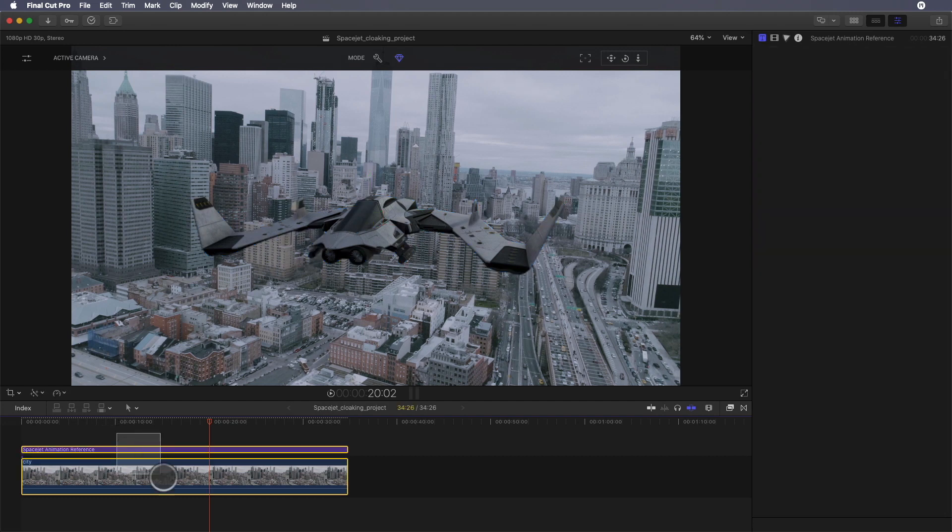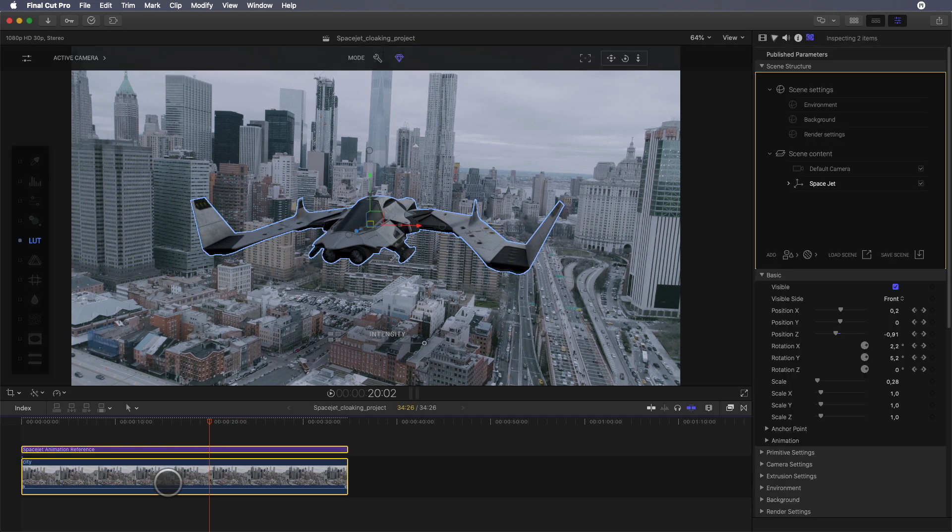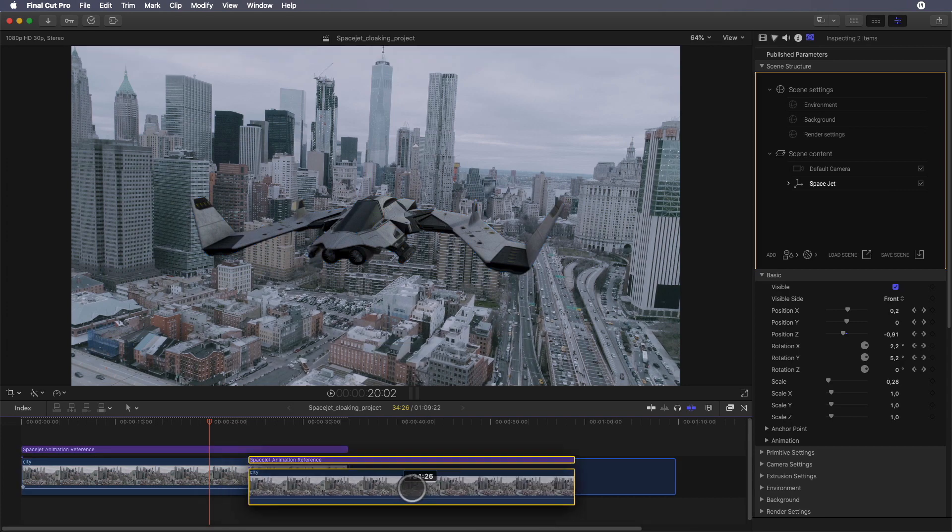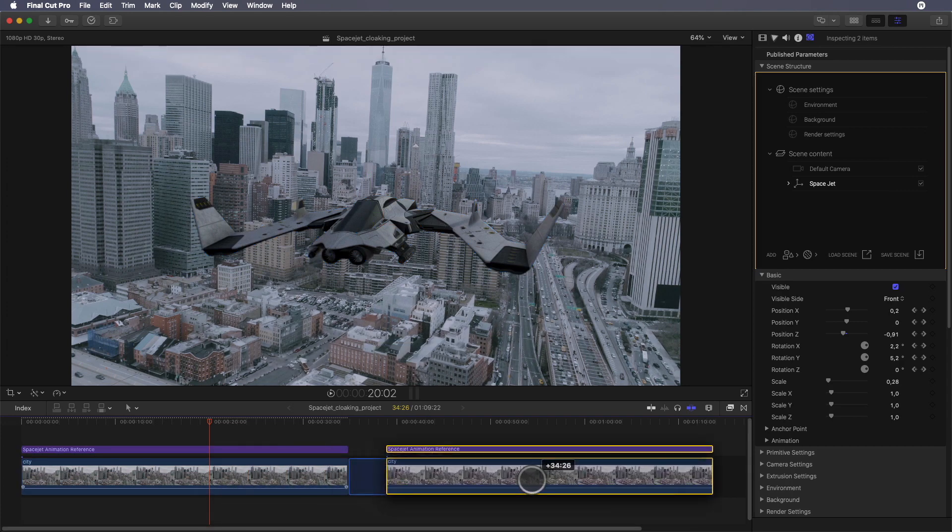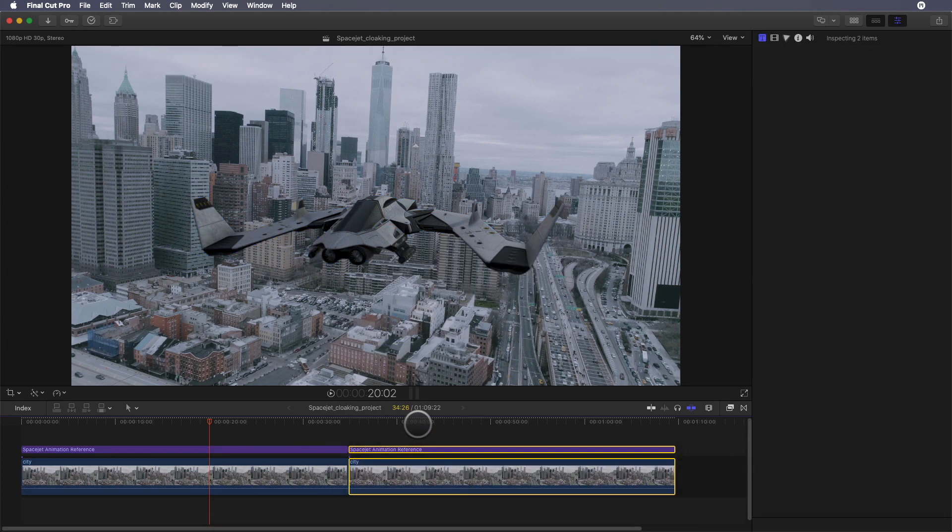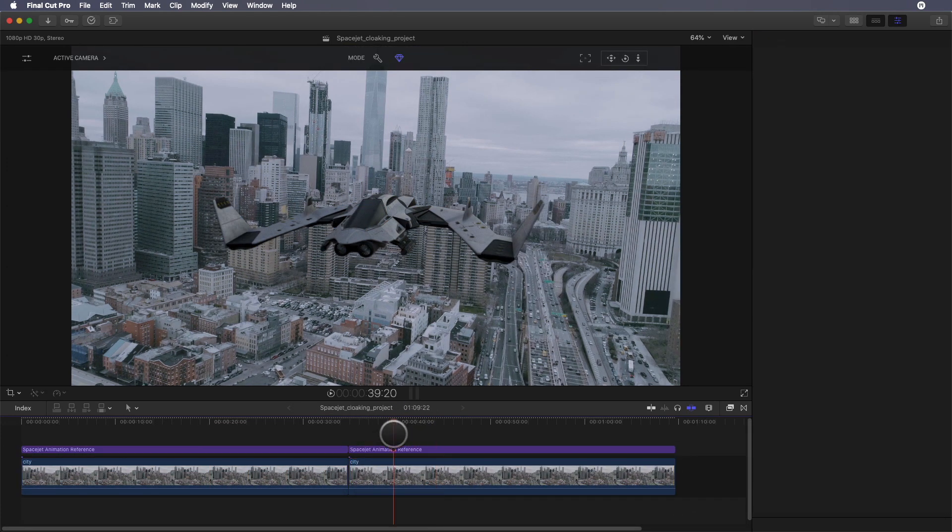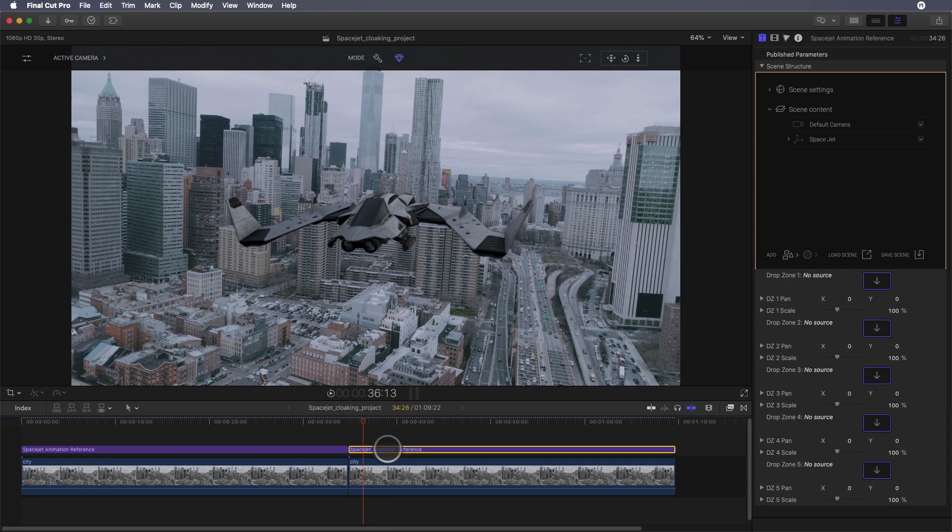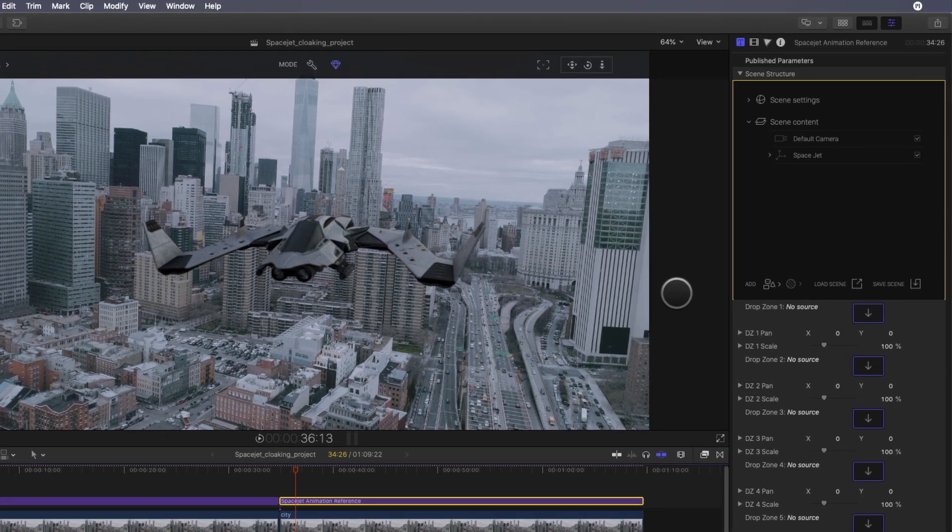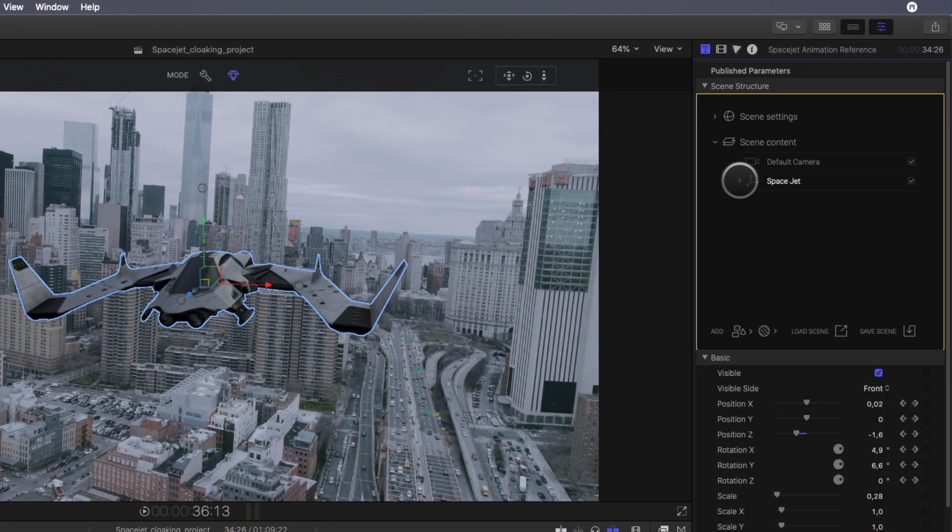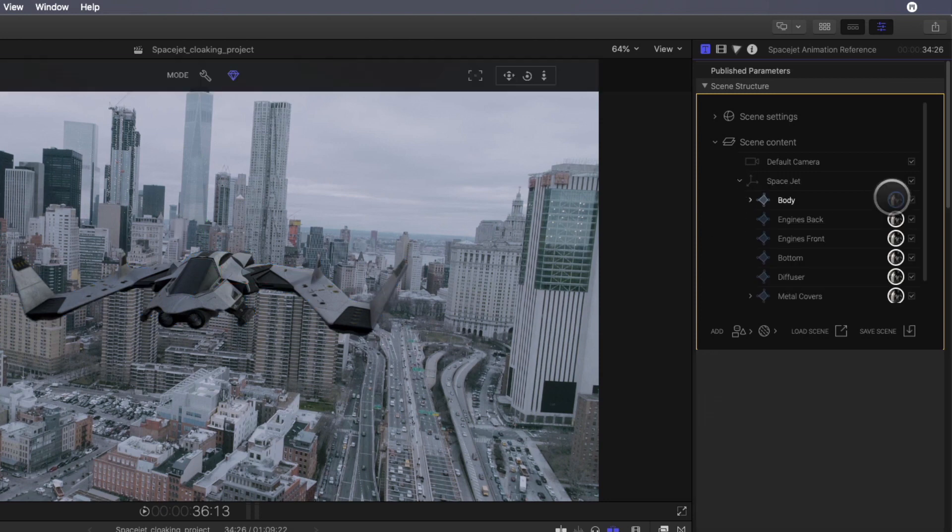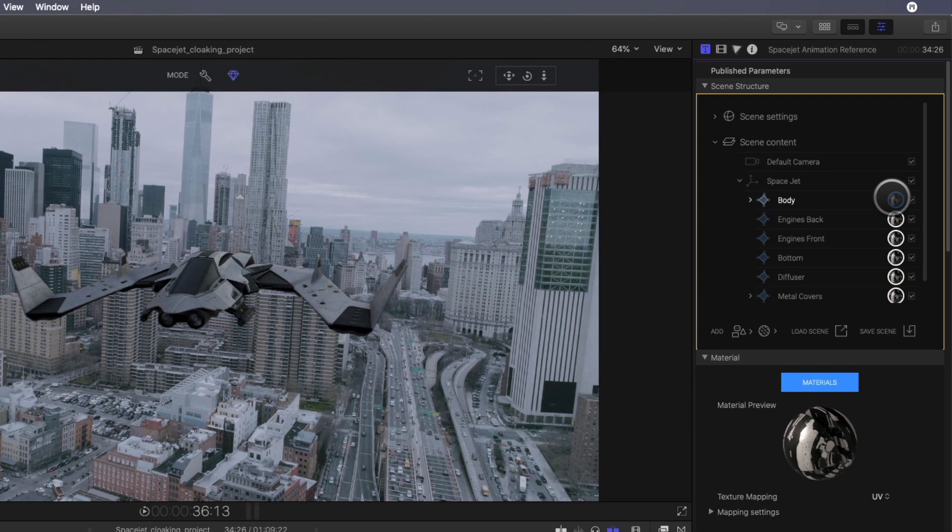Now we can create our cloaking effect. To do so, I will duplicate the two elements and select the copy of the MO2 layer. In the inspector I'll select the space jet and open the sub-elements.